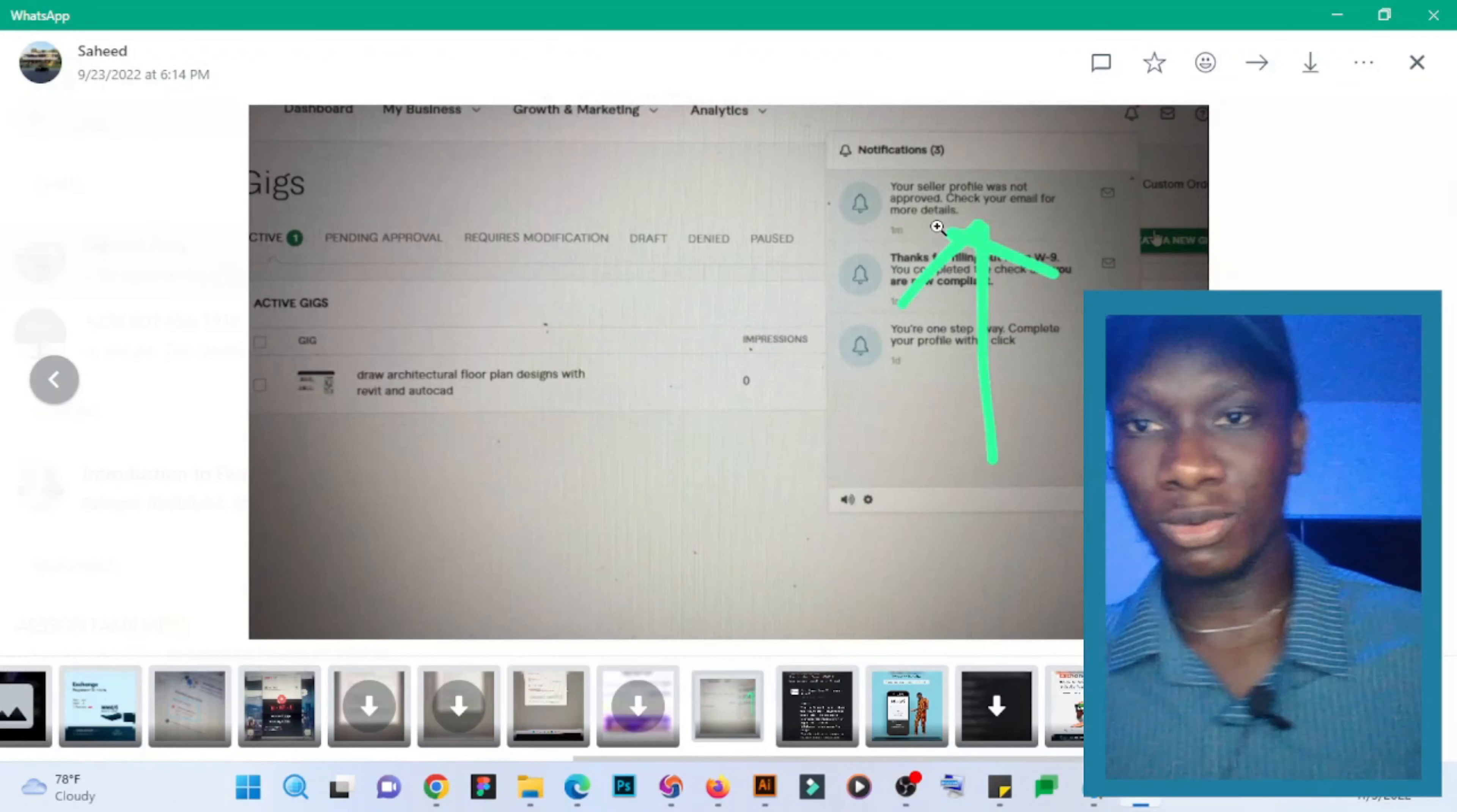the guy should contact support to see if they will approve it, maybe based on empathy, saying you're from Ukraine and you need money. So the guy did that, and they rejected it, saying that they're not going to approve it. So he niched down.